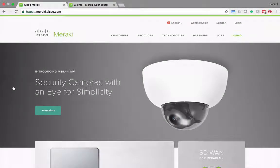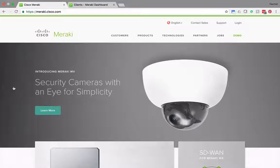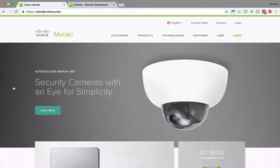In this mini demo I'll be showing you how Meraki MV's motion search tool makes it quick and easy to retroactively select key areas of a video feed in order to identify critical events.